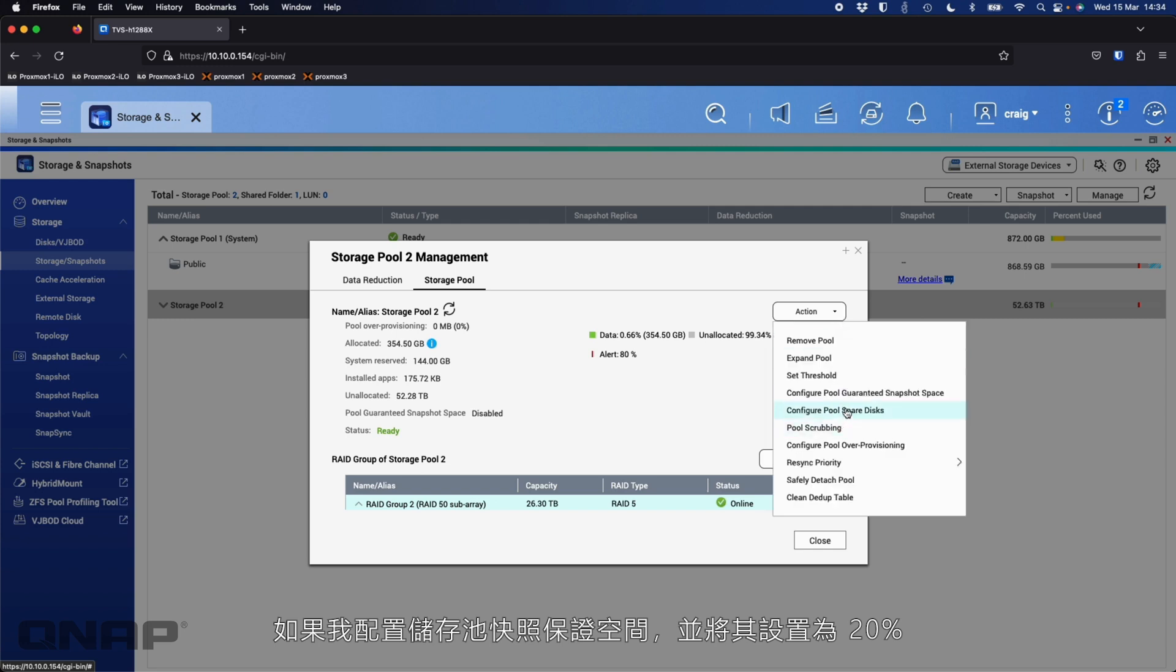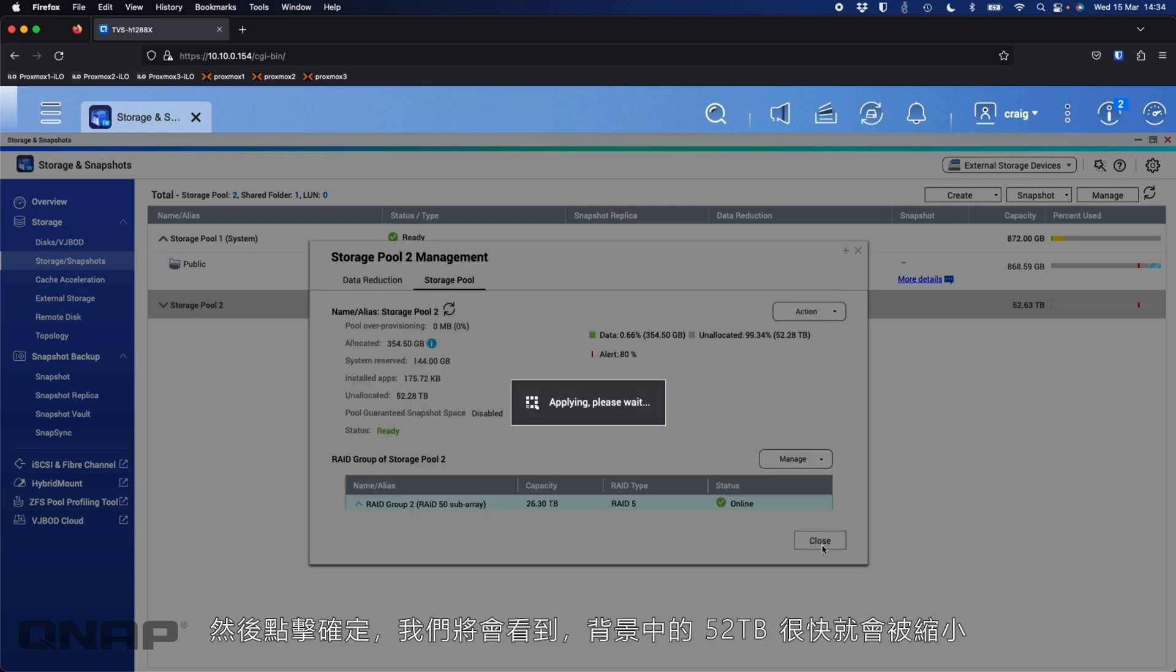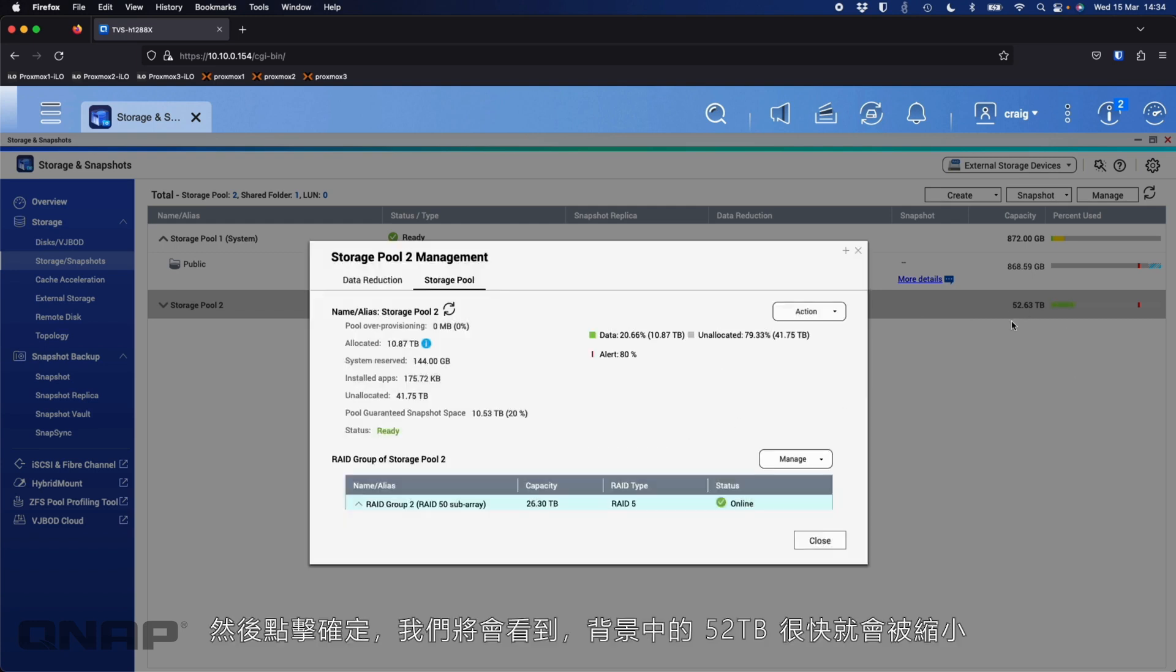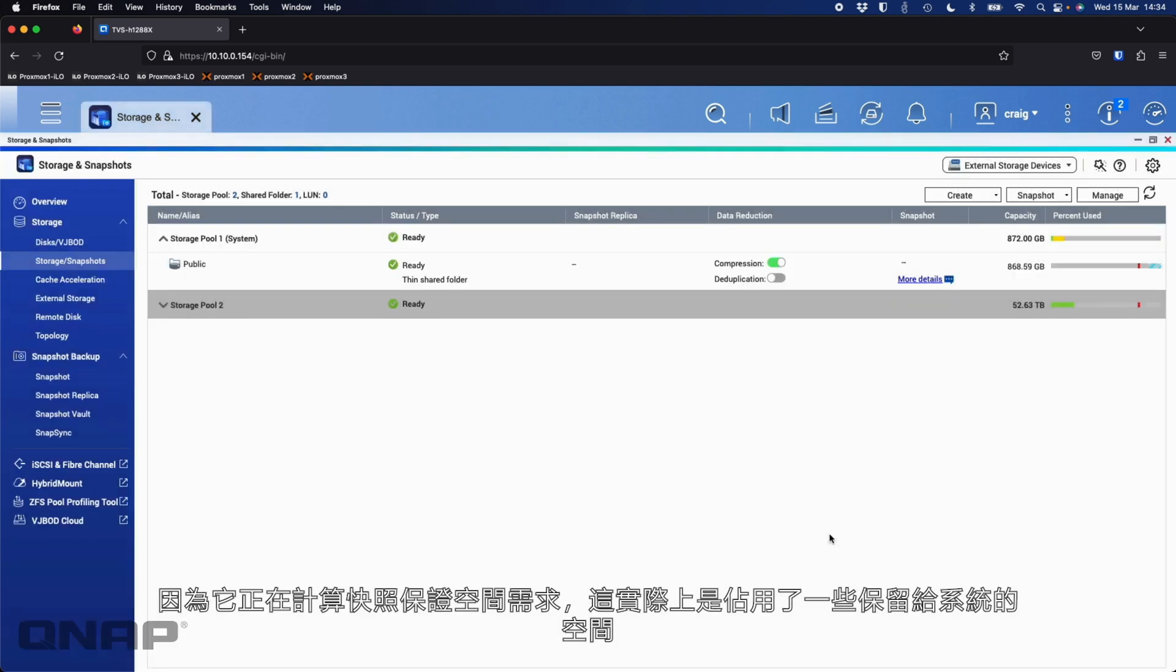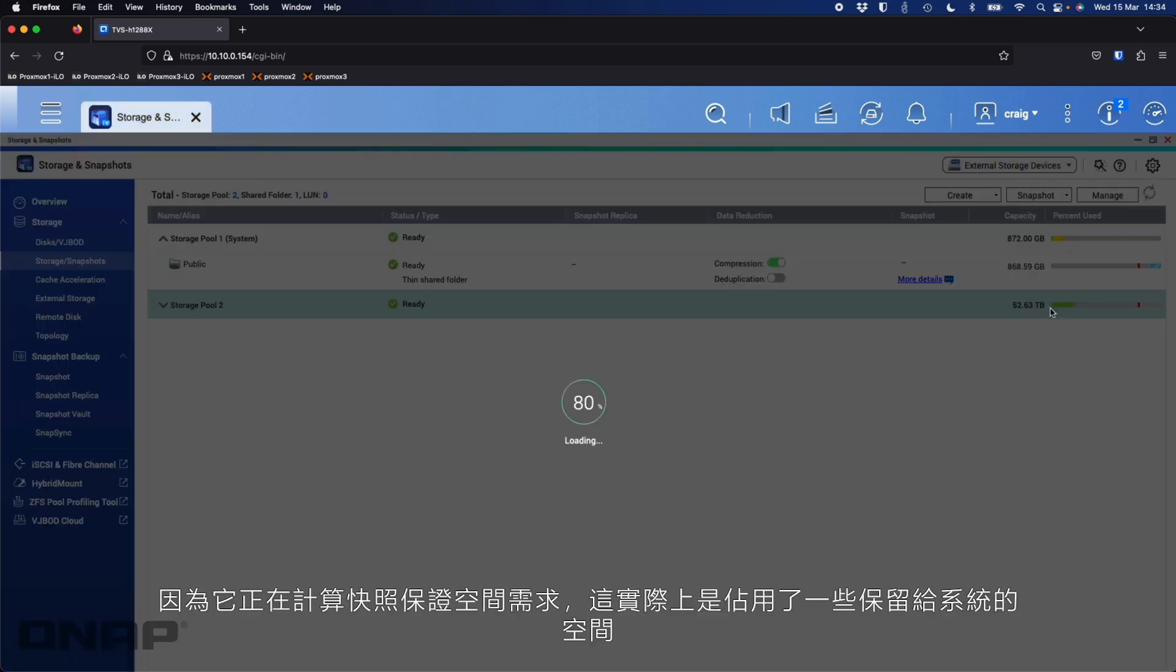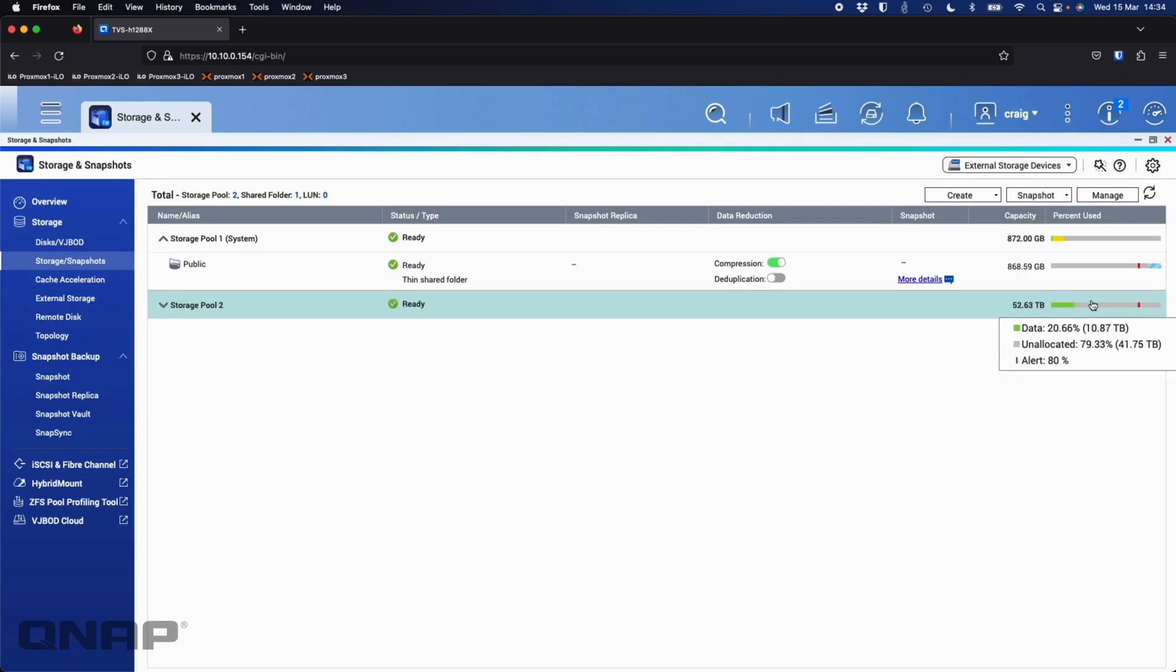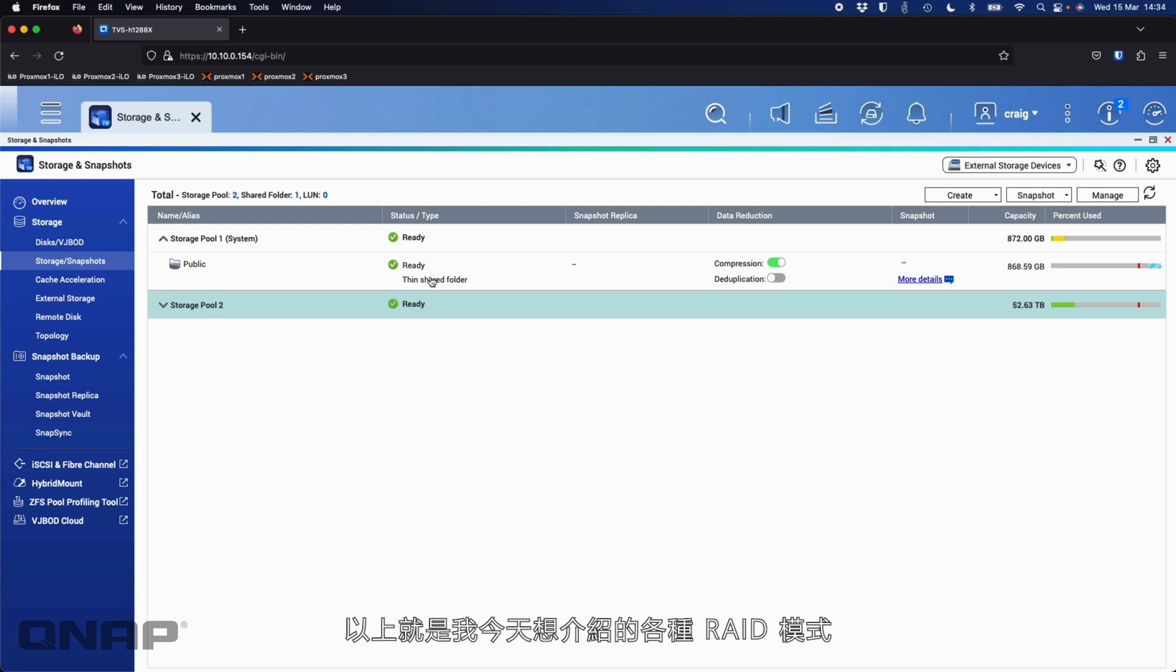So here, if I go and manage this one that's saying I've got 52 terabytes, if I configure the pool guaranteed snapshot space and I set it for the 20 percent, click OK, we'll see that that 52 terabytes in the background is going to shrink away soon. Once it calculates that in, it's going to add the pool guaranteed space into it so that it's effectively consumed some of the space that's reserved for it. But you can always go in and delete those items off later. So if you don't need the allocation for snapshots, you don't need the over-provisioning, things like that. If you don't want that data in there, you can go and remove those options if you want to as well.